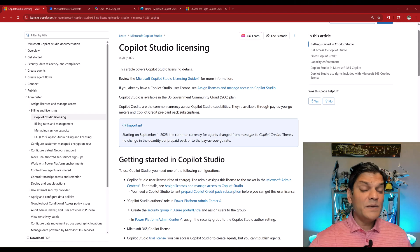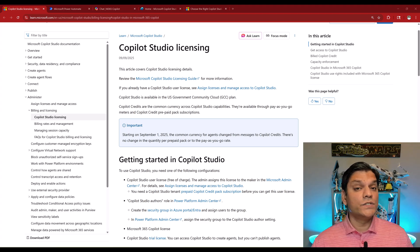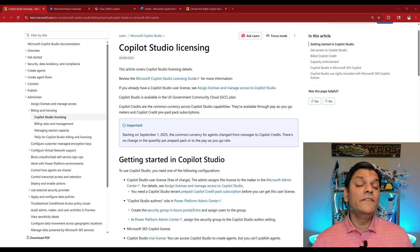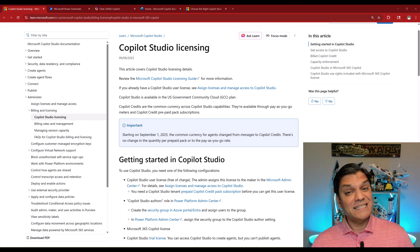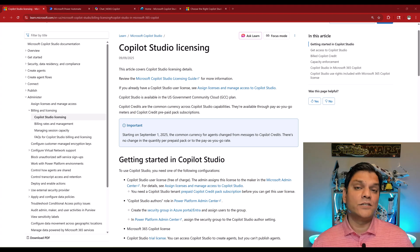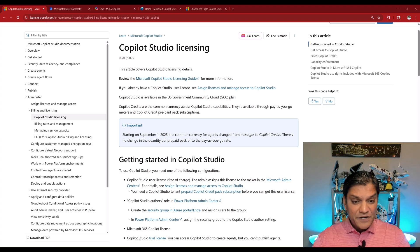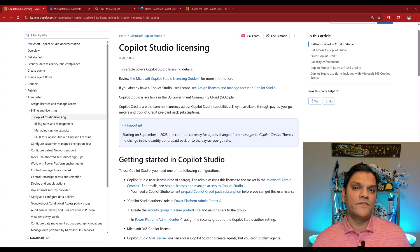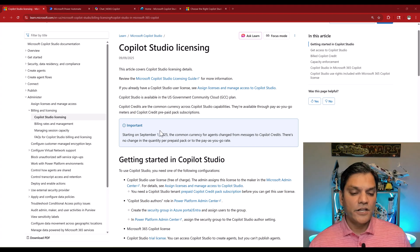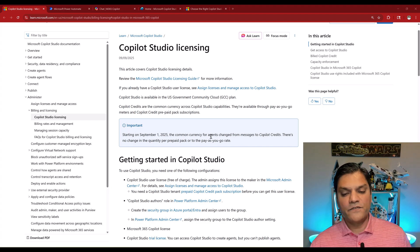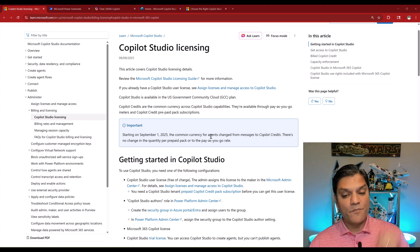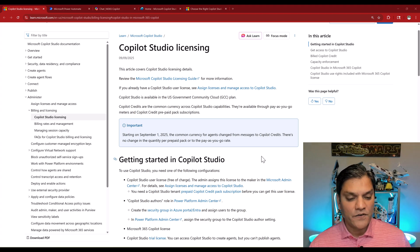The first message is about the name change for the currency used in Copilot Studio. Previously we would call them messages, now it is called Copilot credits. Here is the Microsoft documentation that calls it out. It says, starting on September 1st of 2025, the common currency for agents changed from messages to Copilot credits.